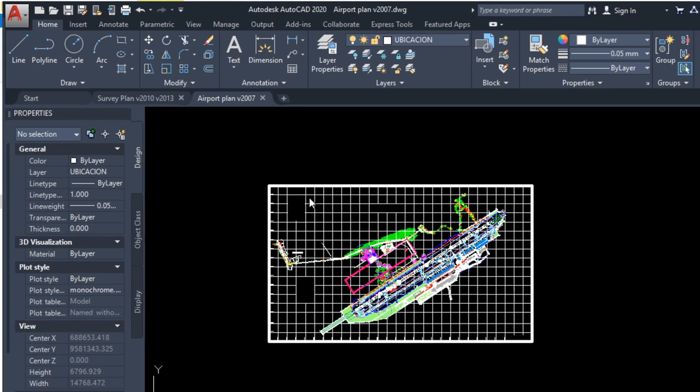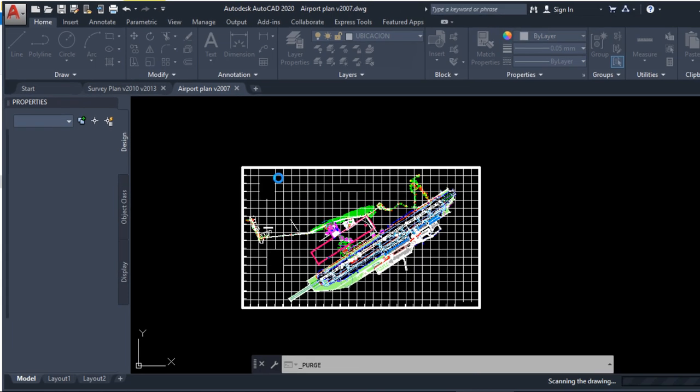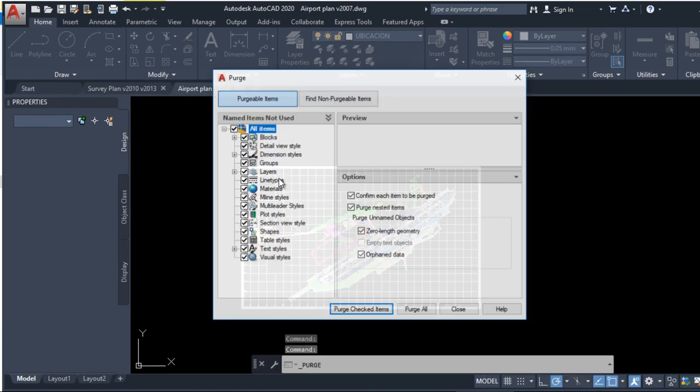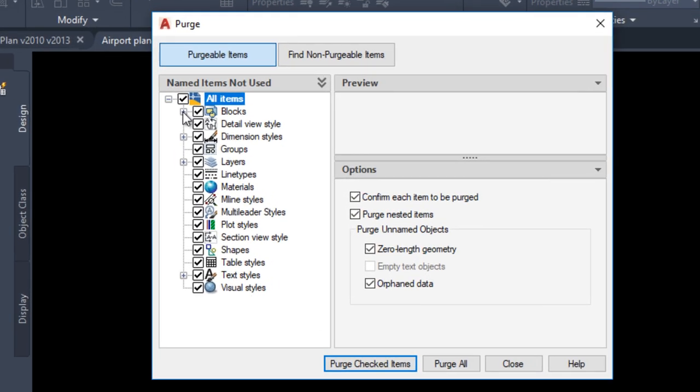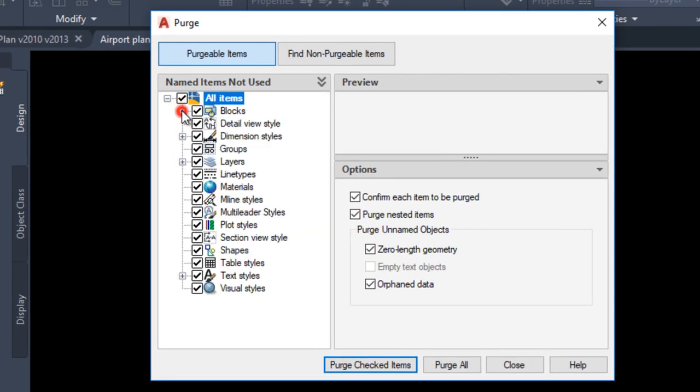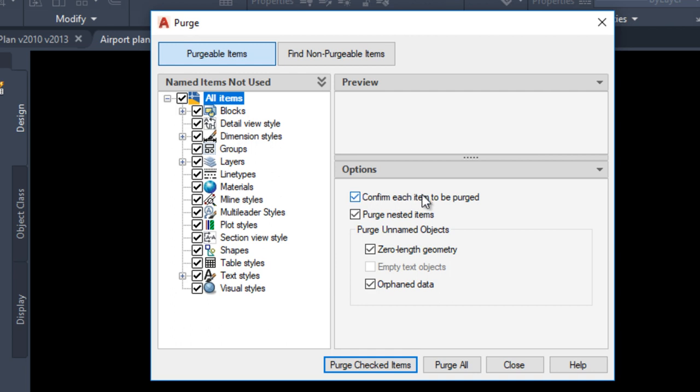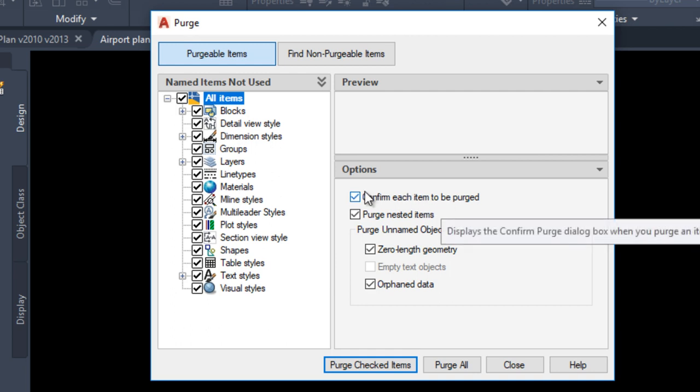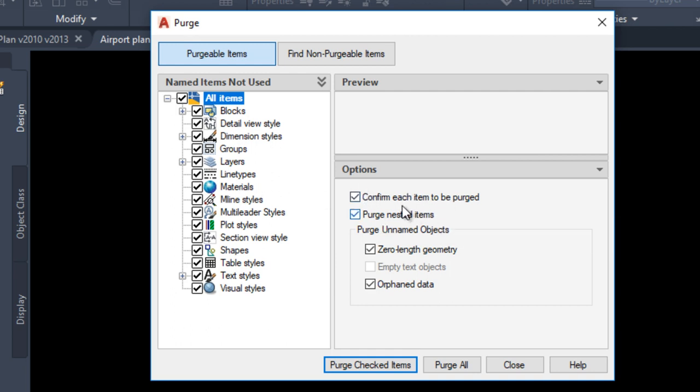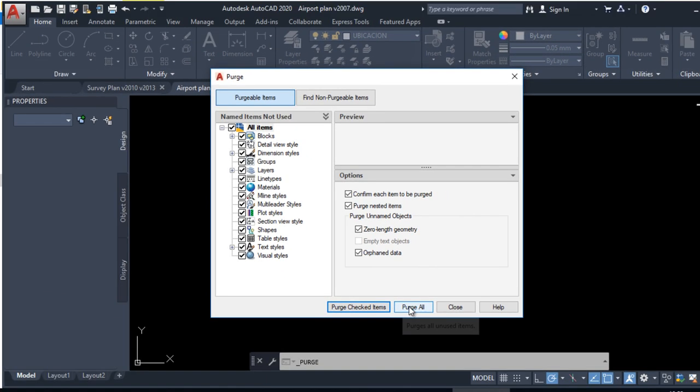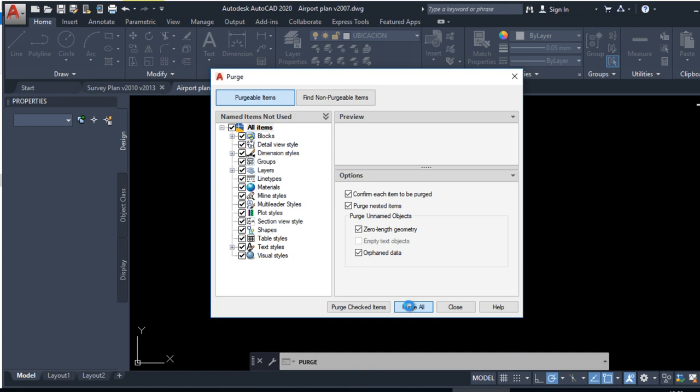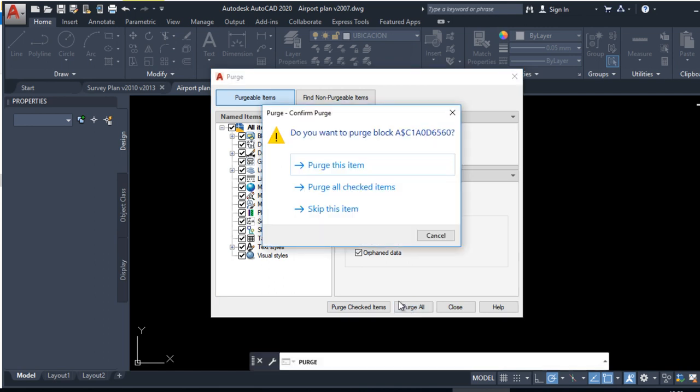Purge. I recommend that you select all items. I have many items to purge. I recommend that you check all options. And now, click on Purge all. Click on Purge all checked items.